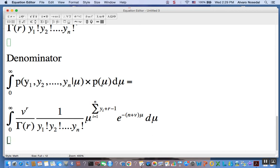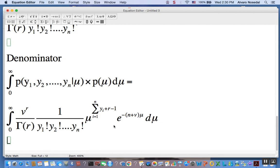Now let's make a change of variables. After what we did with a single observation, you should know what comes next: we pull out the nasty-looking constants, and then make a change of variables, because μ to the power of something minus 1 times e to the power of negative something times μ looks a lot like the kernel of a Gamma random variable. Then we complete it, and we're done.